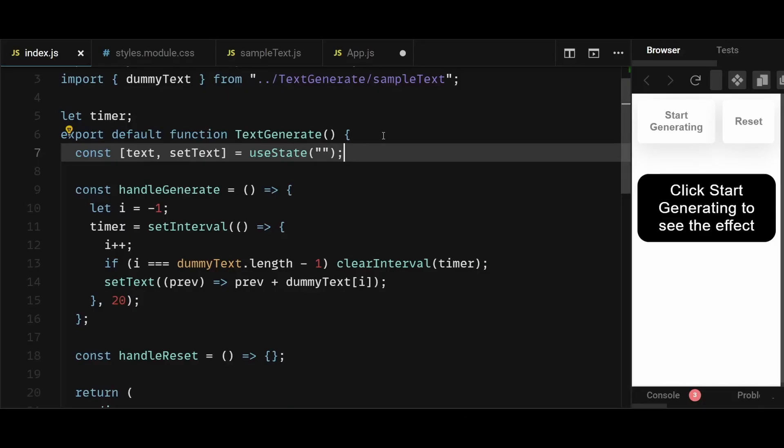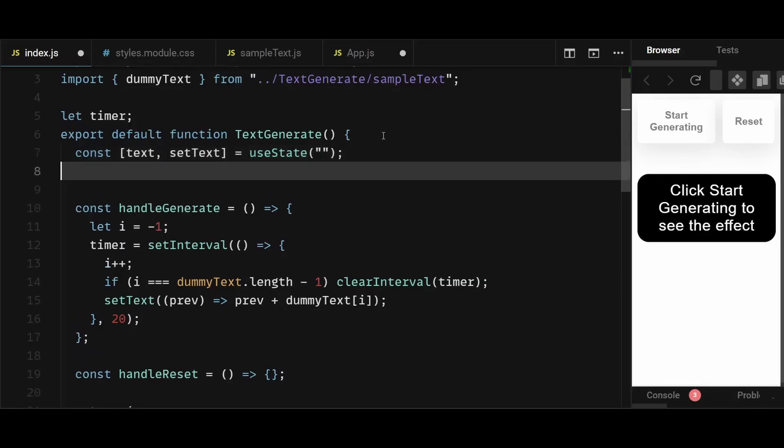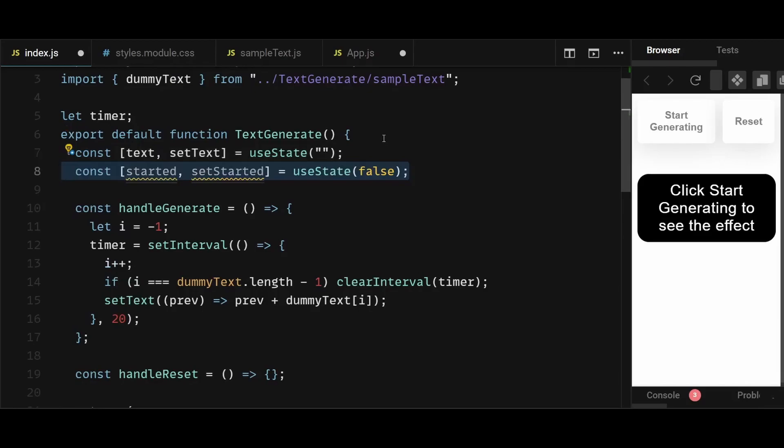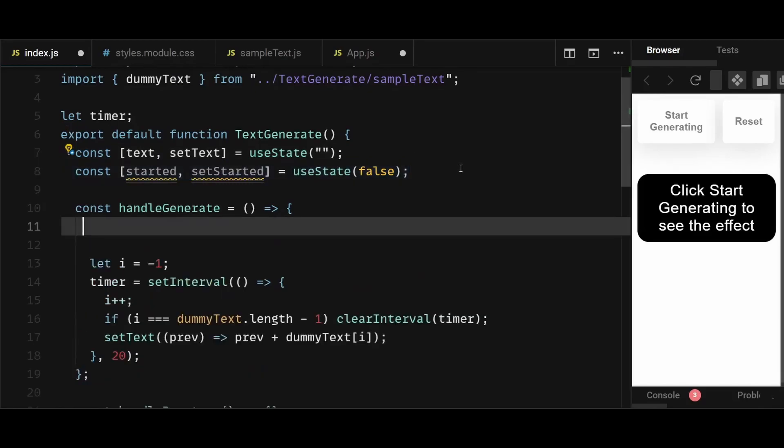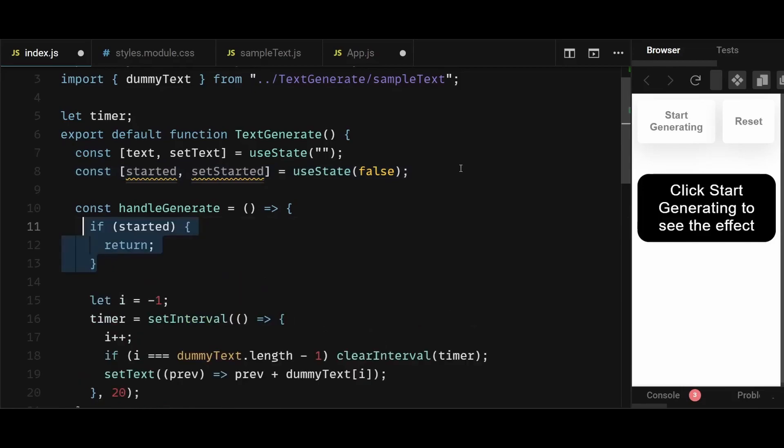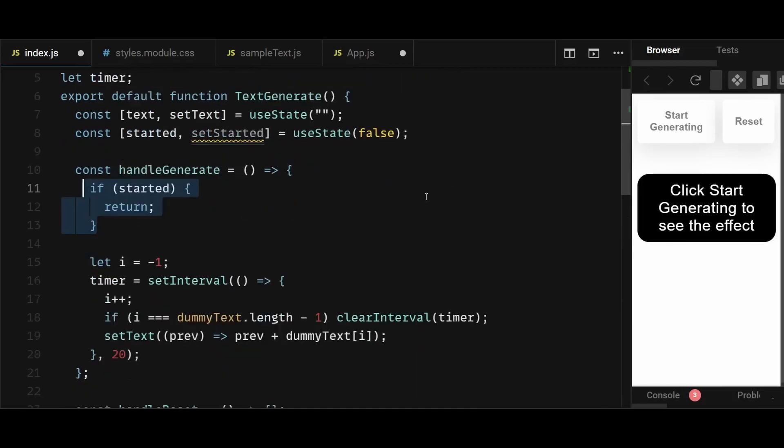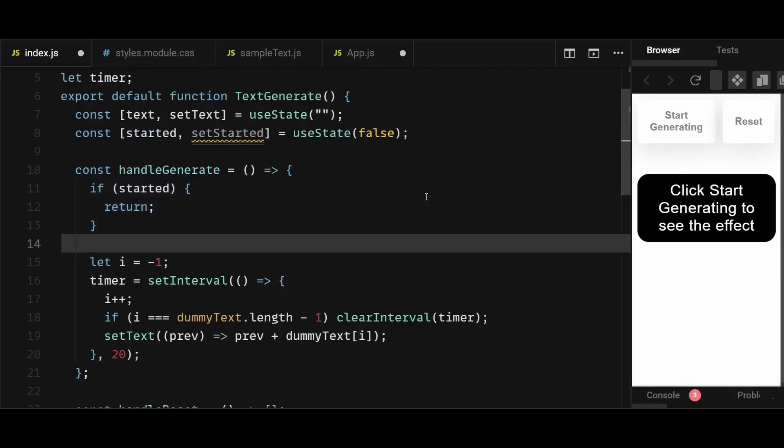So for that, I will create another state named started and initialize it as false. Now within handle generate function at the beginning, I will write a condition that if started is true, then we will simply return from the function. This will prevent regeneration of the text. And if started is false, then we can set the started state as true.